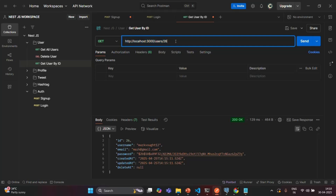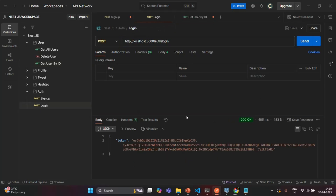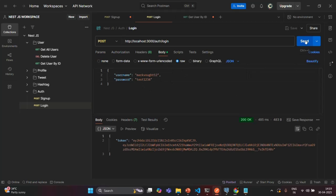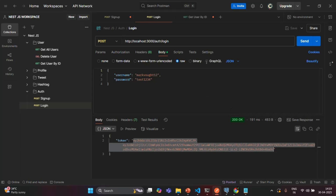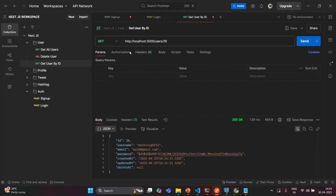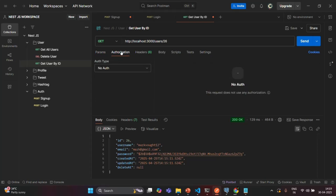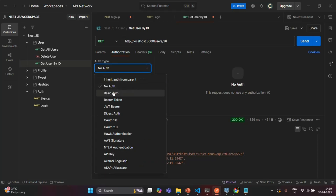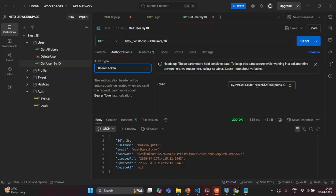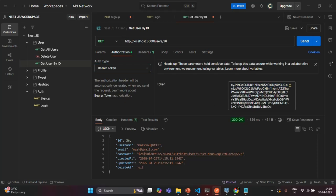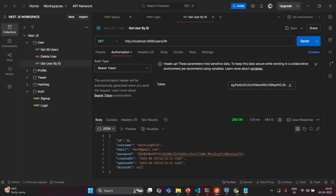To attach a JWT with the request, let's go to the login request and try to log in. We send the login request and in the response we get a token. I'll copy this token. Now we want to attach this token with the request. To do that, we go to the Authorization tab, because the JSON web token should be attached with the authorization header. From the dropdown, I'm going to select bearer token. I'll specify the JSON web token that I copied for this user, and in this way I'm attaching a JSON web token as a bearer token.